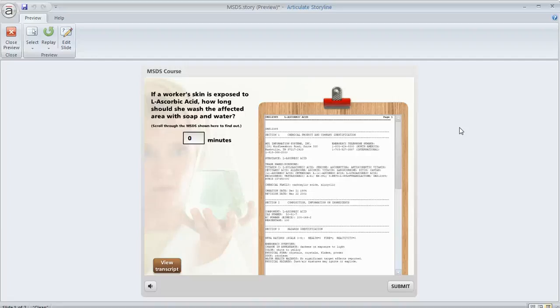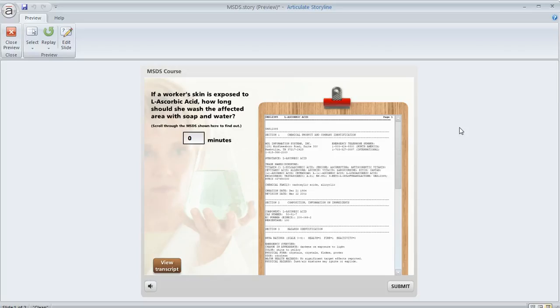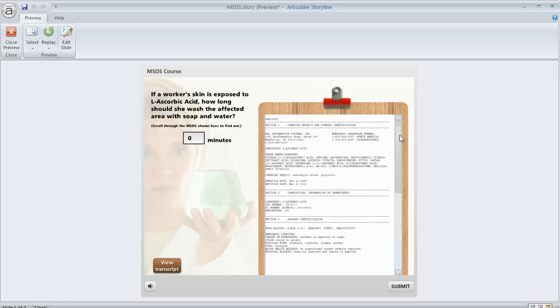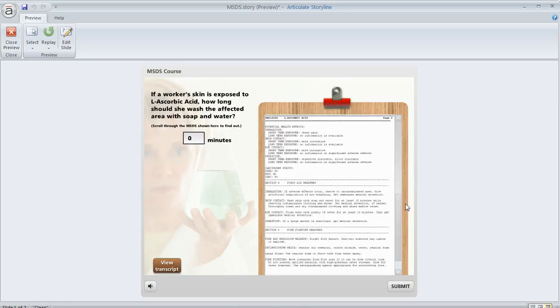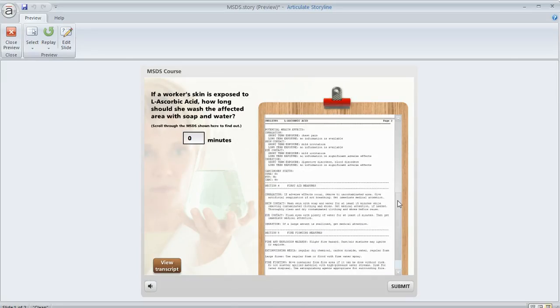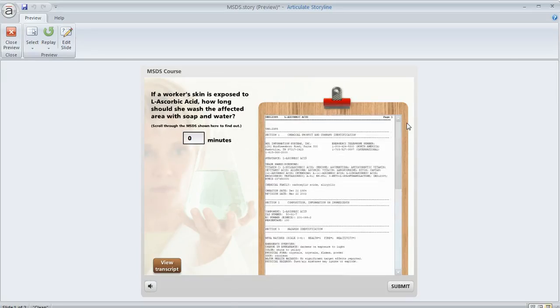Scrolling panels in Storyline are a nice feature when you need to display content that doesn't fit within the space that you want to put it. Basically, it allows your learner to scroll vertically to see the things that you've placed inside of that panel, like I'm doing here.